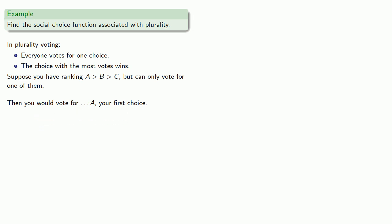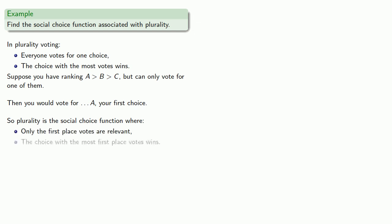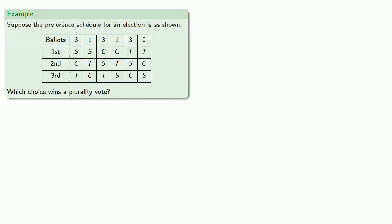And so plurality is the social choice function where only the first place votes are relevant, and the choice with the most first place votes wins. And the important thing here is we can take our preference schedule and see who wins in plurality or any other voting system.